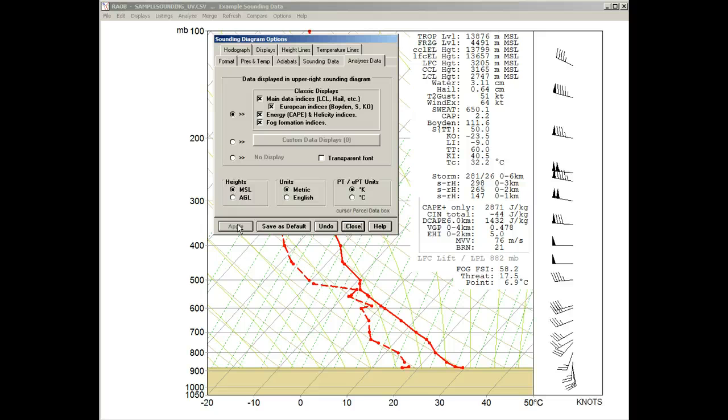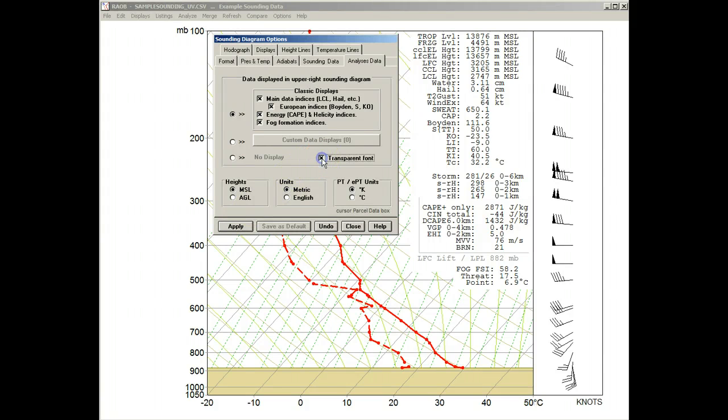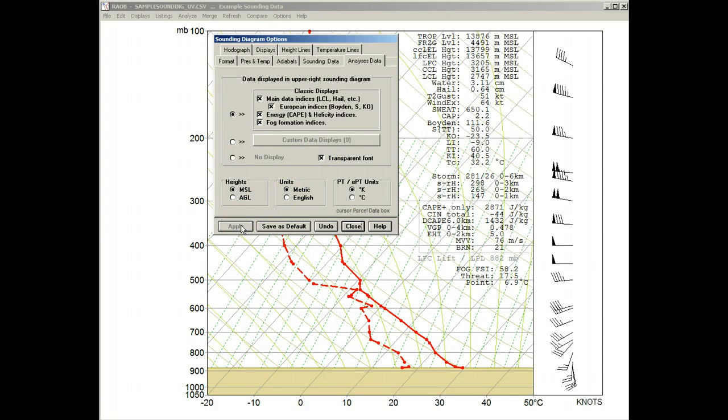If you need to see the diagram reference lines within this text region, you can activate the Transparent Font option like this. But we'll just go back to the original display for now.